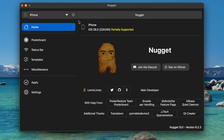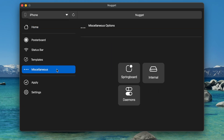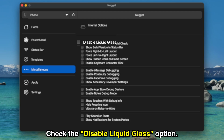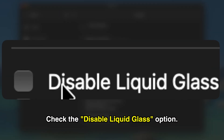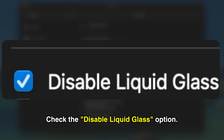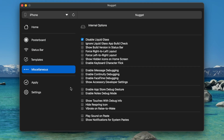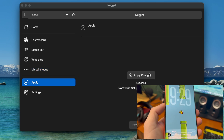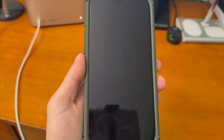Back inside Nugget, go ahead and look for the Miscellaneous section. Then go into Internal Settings and from there you should see the Disable Liquid Glass option. Make sure that's checked and then from there go to the Apply section.